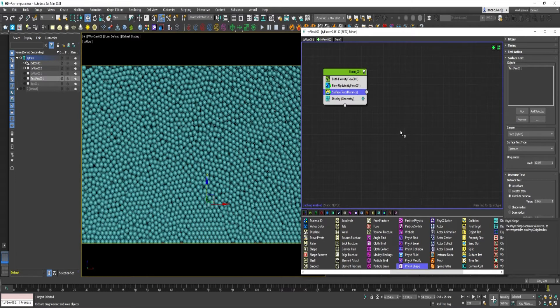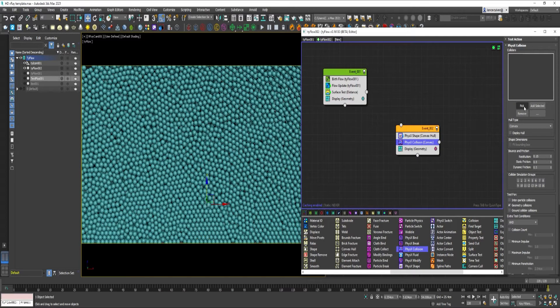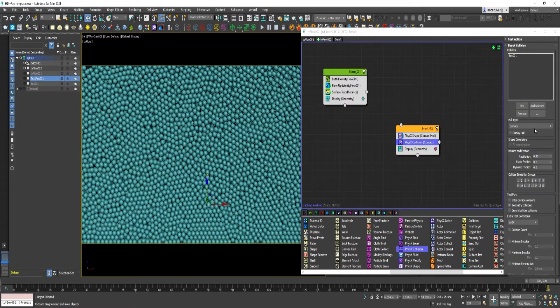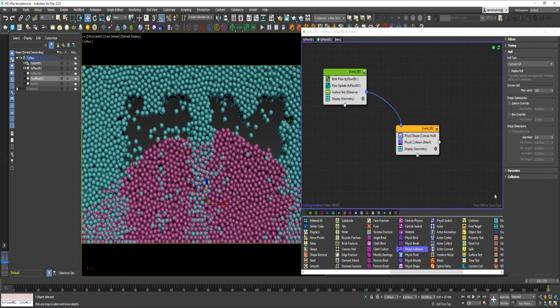Drag out PhysX Shape into a new event. And a PhysX Collision. Pick the box. Change the whole type to Mesh. Connect it to the Surface Test.